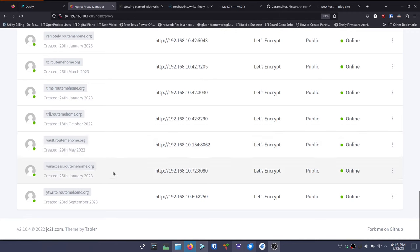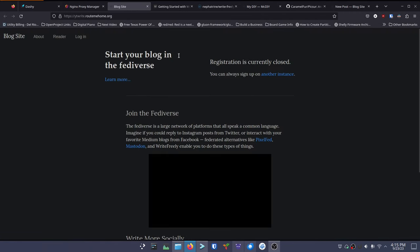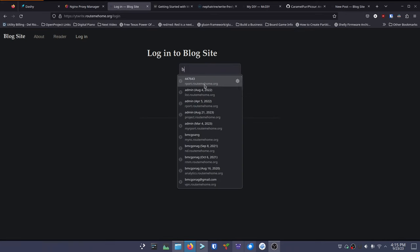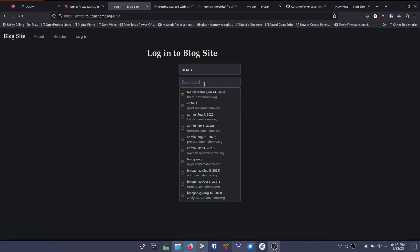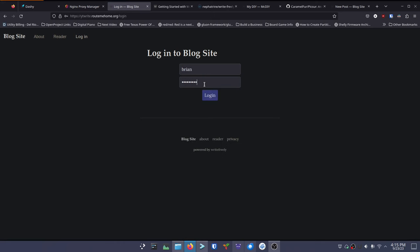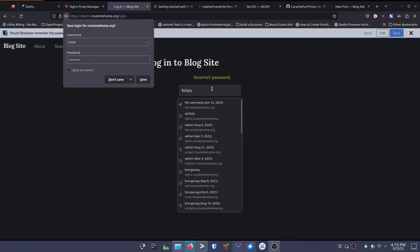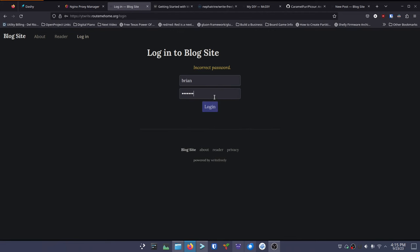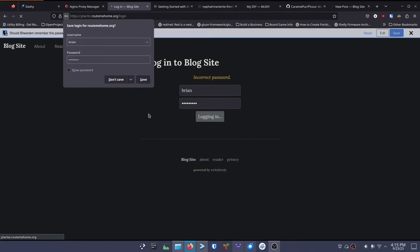We can see the proxy host 'yt' listed. Clicking on it, we can see our page, and you can see it's HTTPS - we're nice and secure. I log in with username brian and that password. If I don't type it in right it won't let me log in - good to know that's functioning correctly. There we go - once I type it in correctly, it lets me in and brings me right to the page where I can start writing my blog.